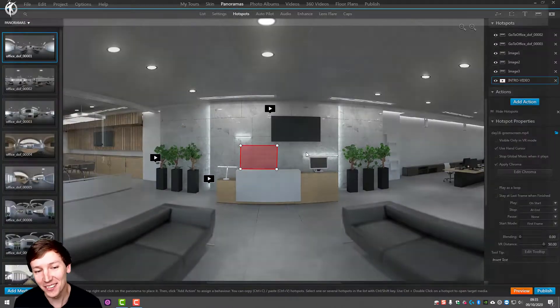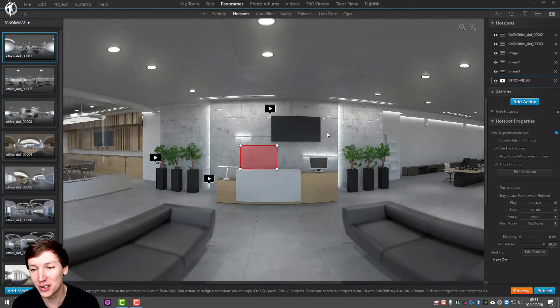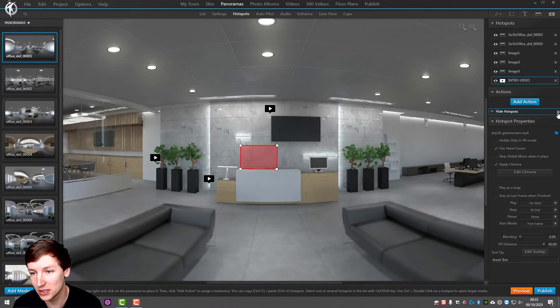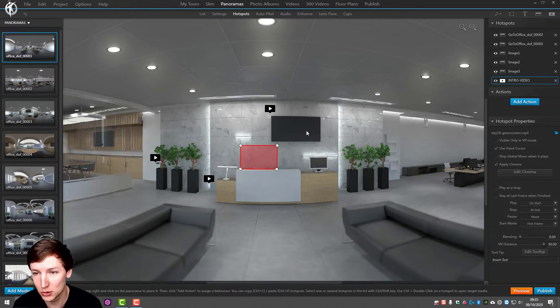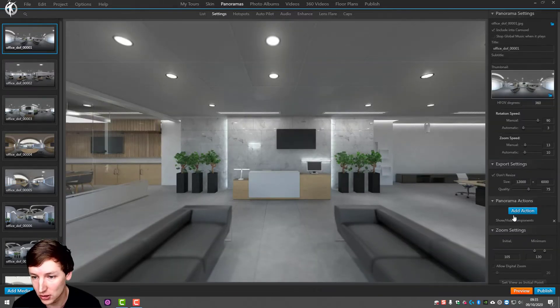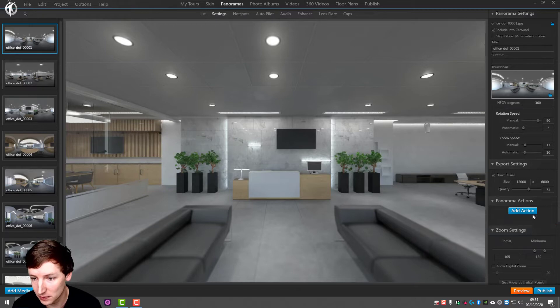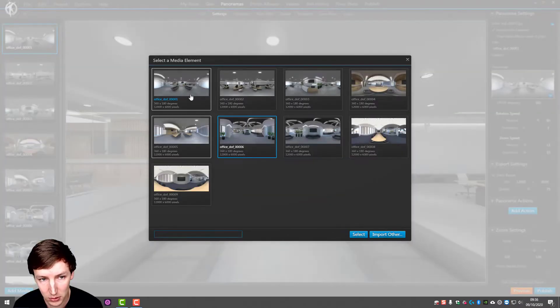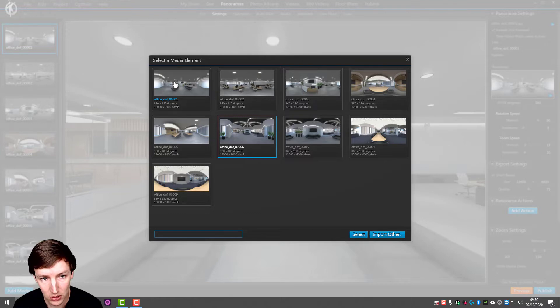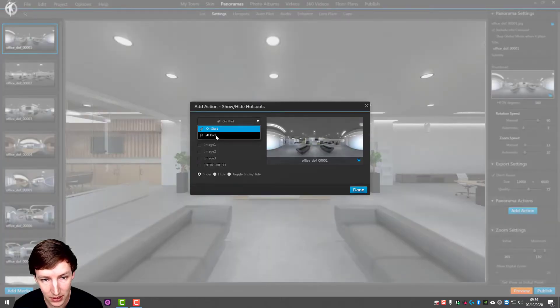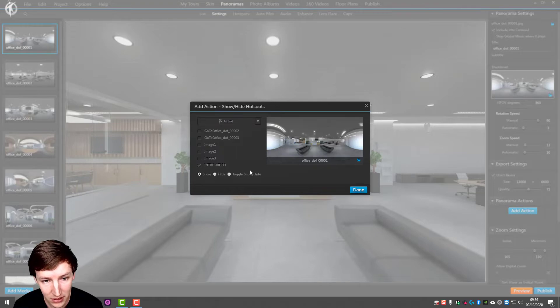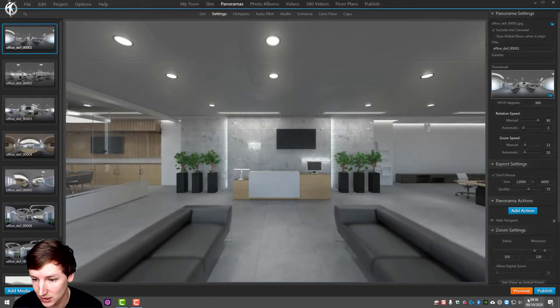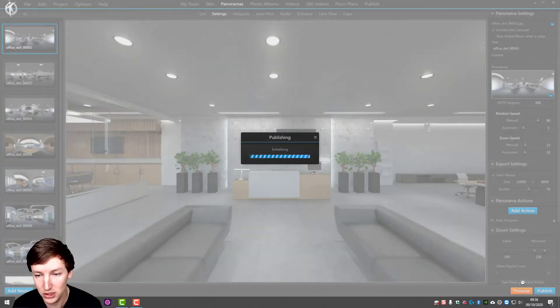So well, this is with a video hotspot. Another way to do it would be let's remove this one to the panorama actions. So panorama action yes show hide hotspots, this one, and then at end of leaving the panorama then intro video is going to hide. And then preview this.